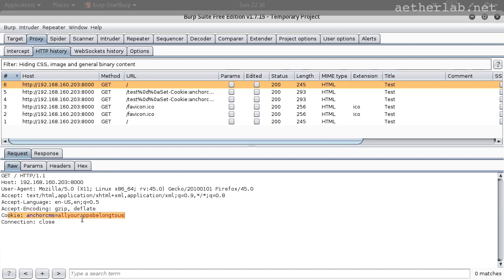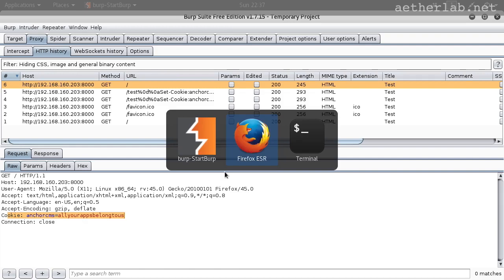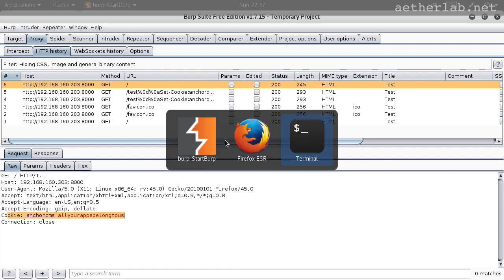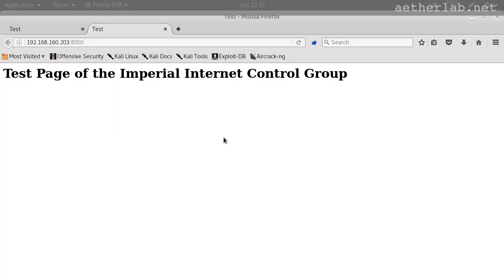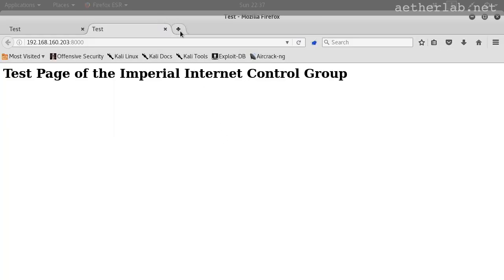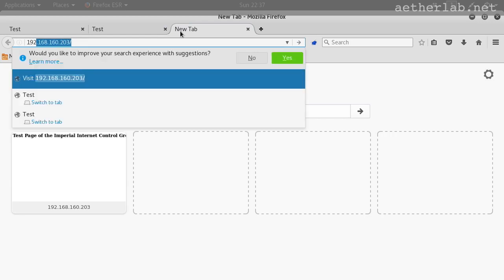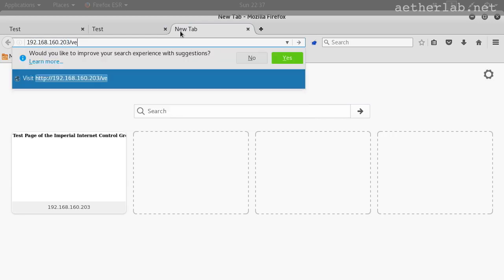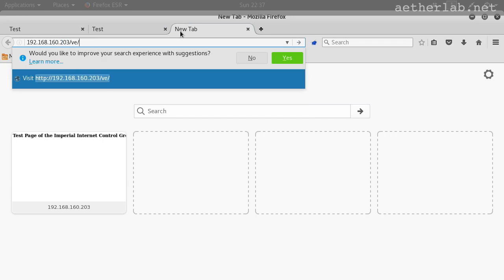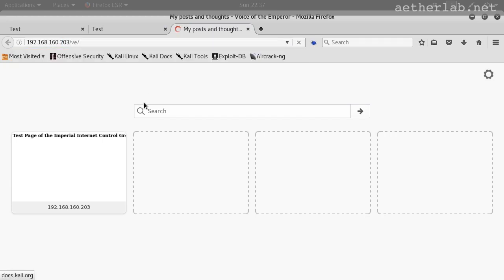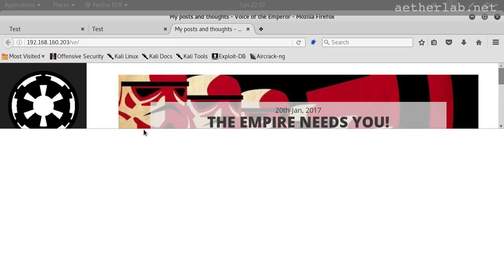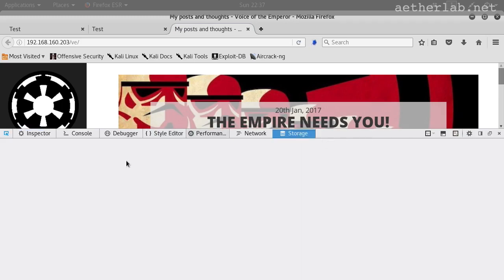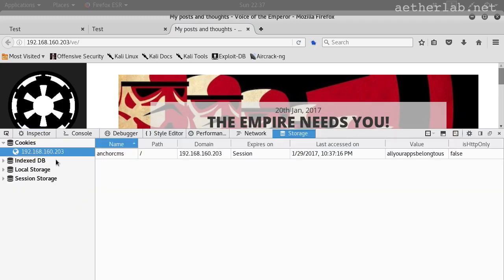So we could create an active cookie for this IP address. And now we can go back to the browser and load our Voice of the Emperor application. It loads. And then check the storage. And you could see that the attacker's cookie is still used.